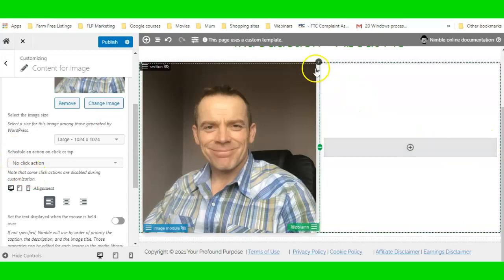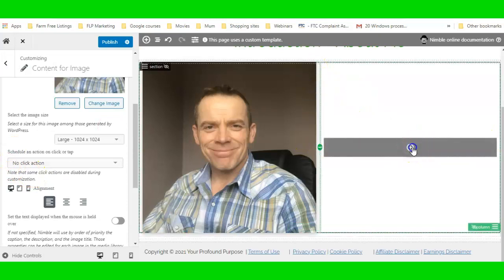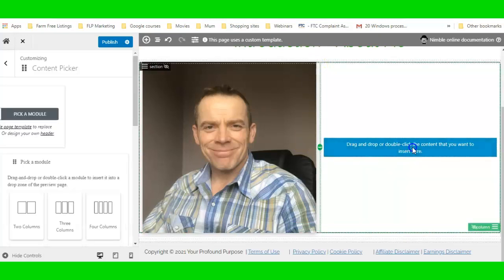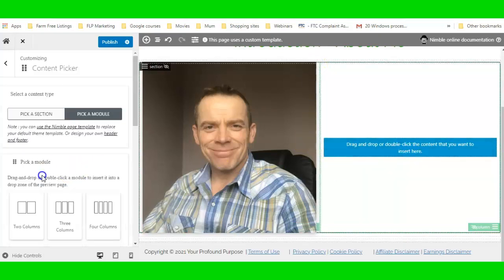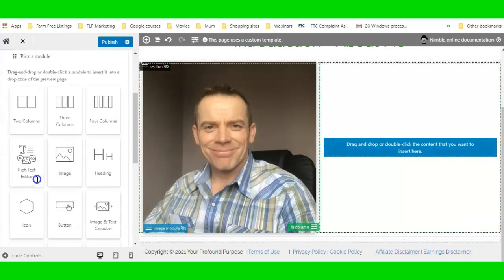Now I'm going to click here and put in a Text module.